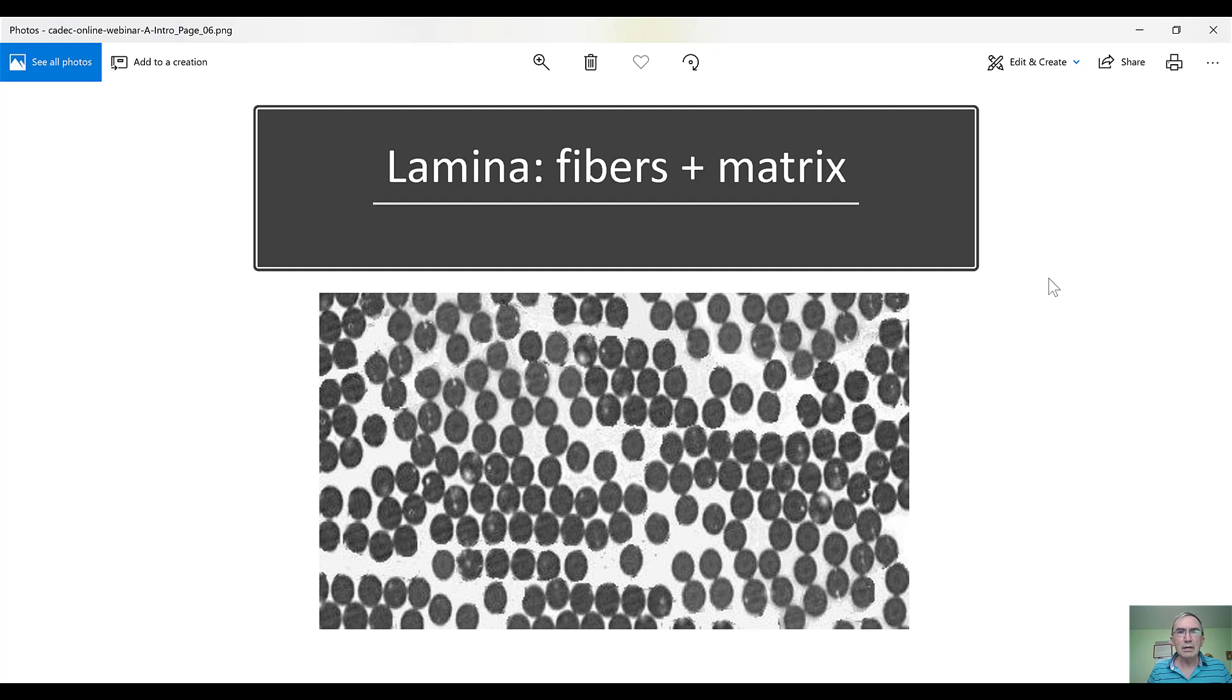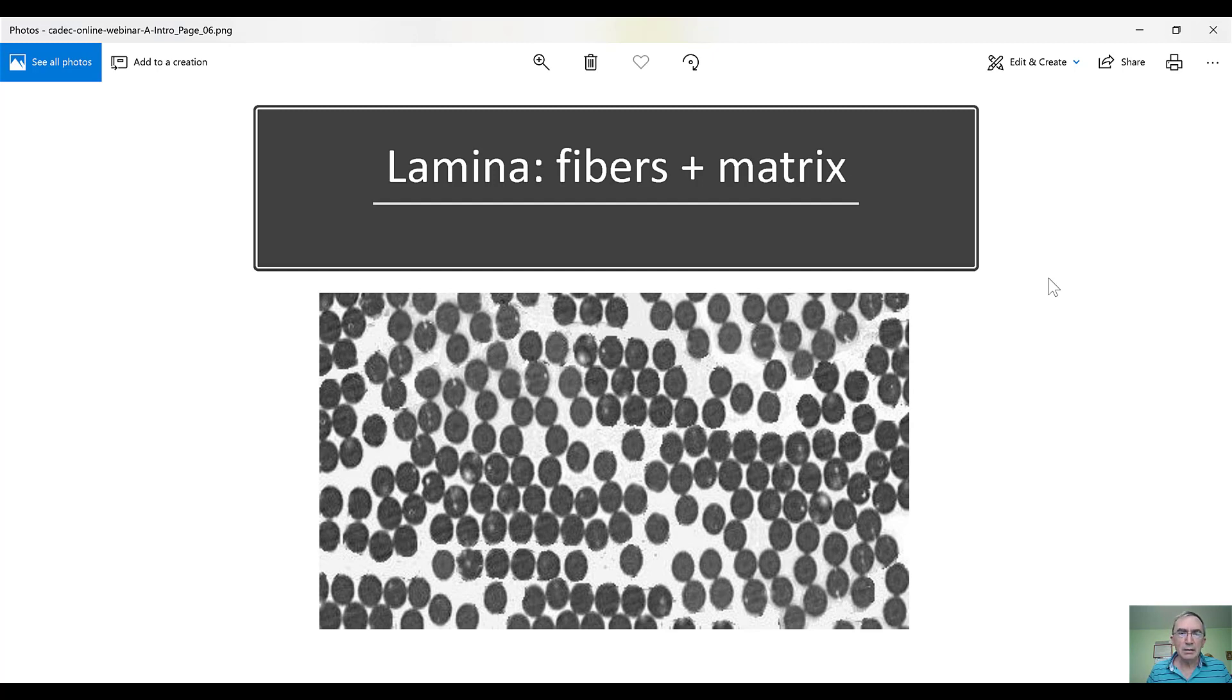And so, the first building block of a composite material is the lamina. The lamina has all the fibers oriented in the same direction. What you see there in the picture is a cross-section of E-glass fibers, which are circular, 13 micron diameter. They are enlarged for you to see.